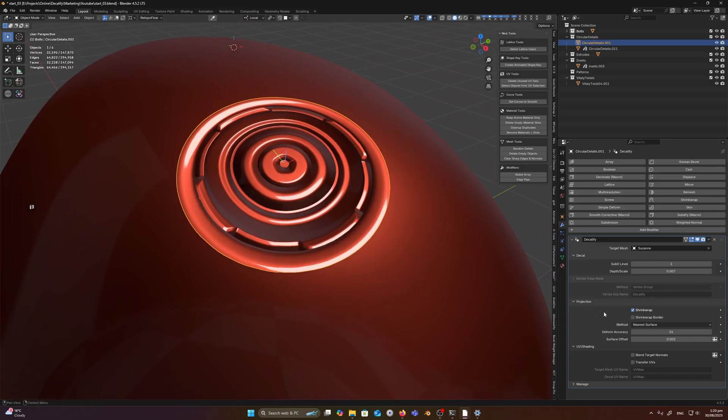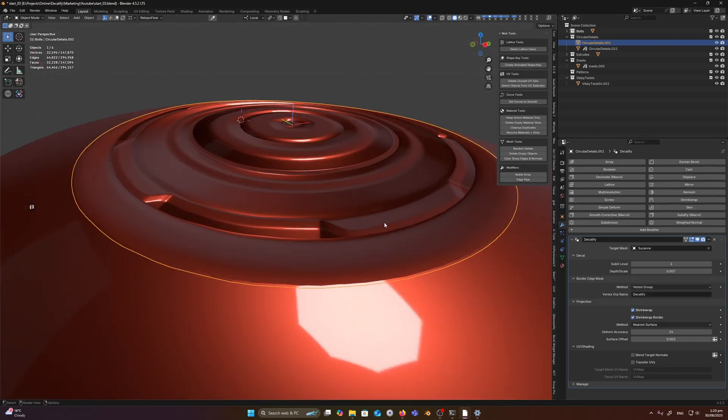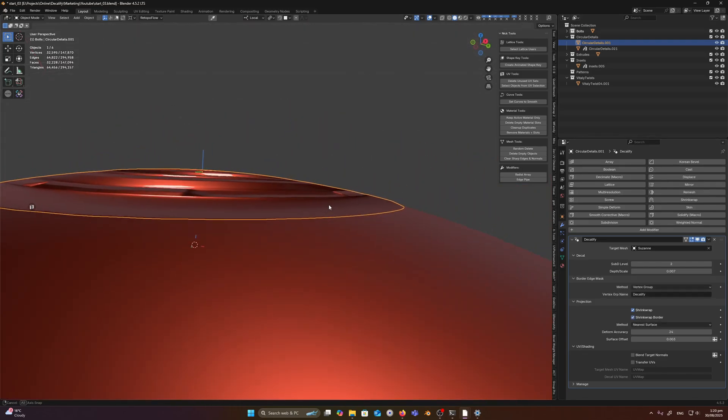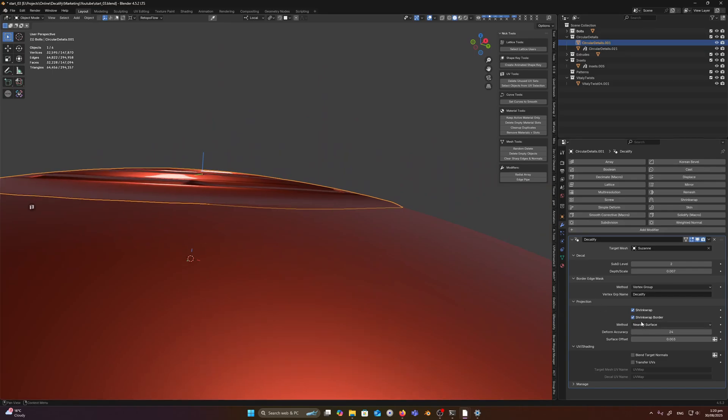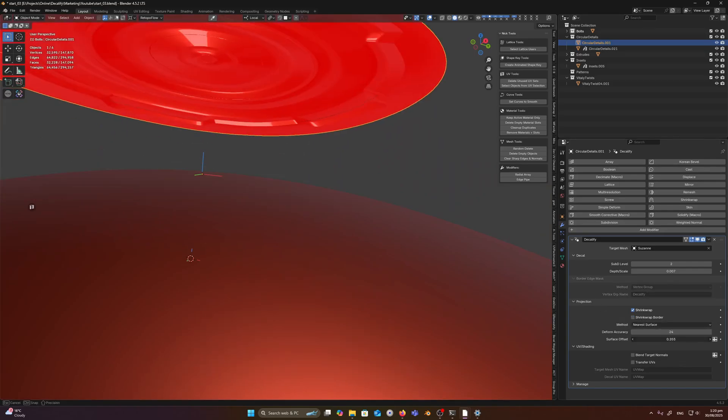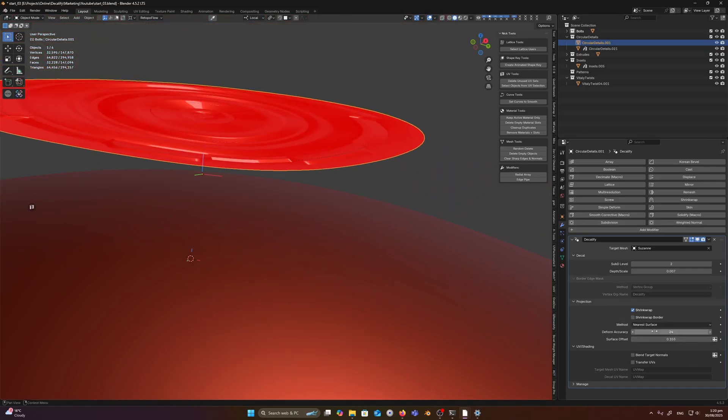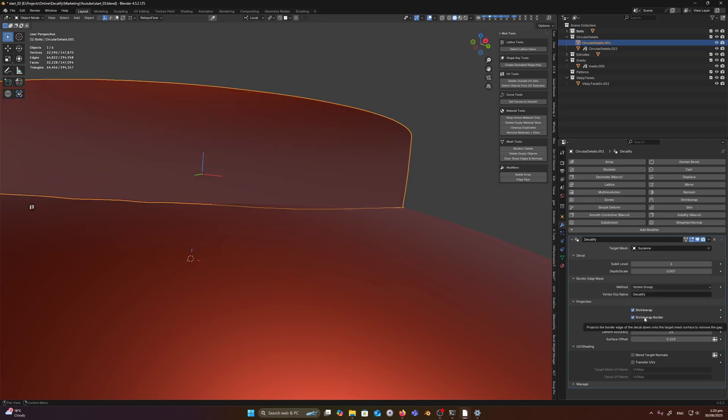So now we have a decal which is on the surface. What we can then do is shrink wrap the border and what that will do is snap the border. So if I offset this quite a bit, shrink wrap the border.